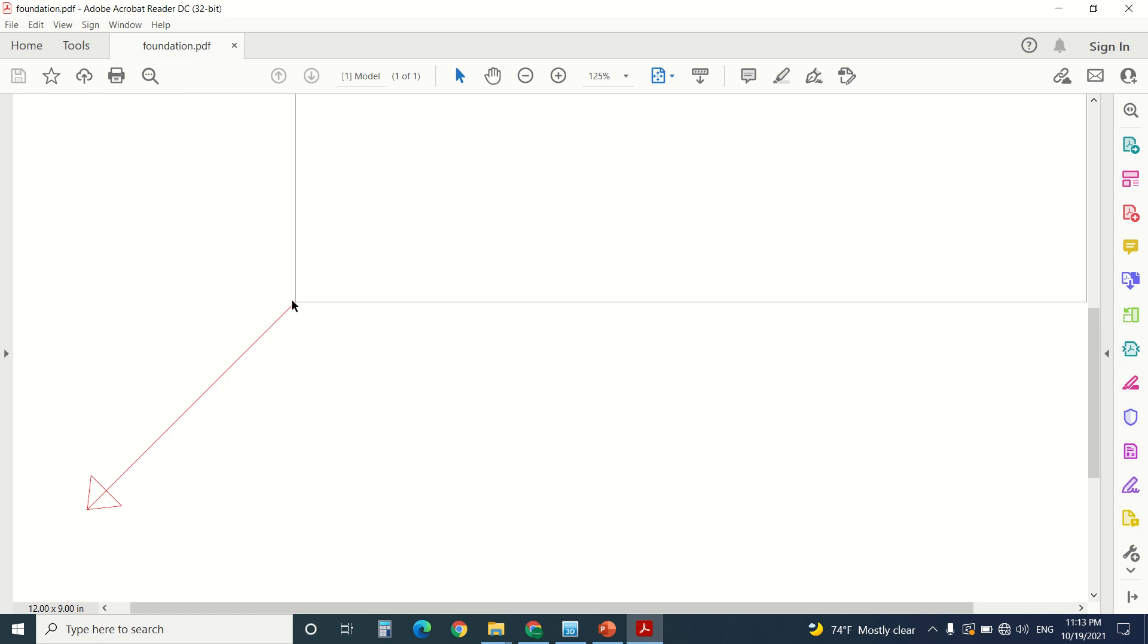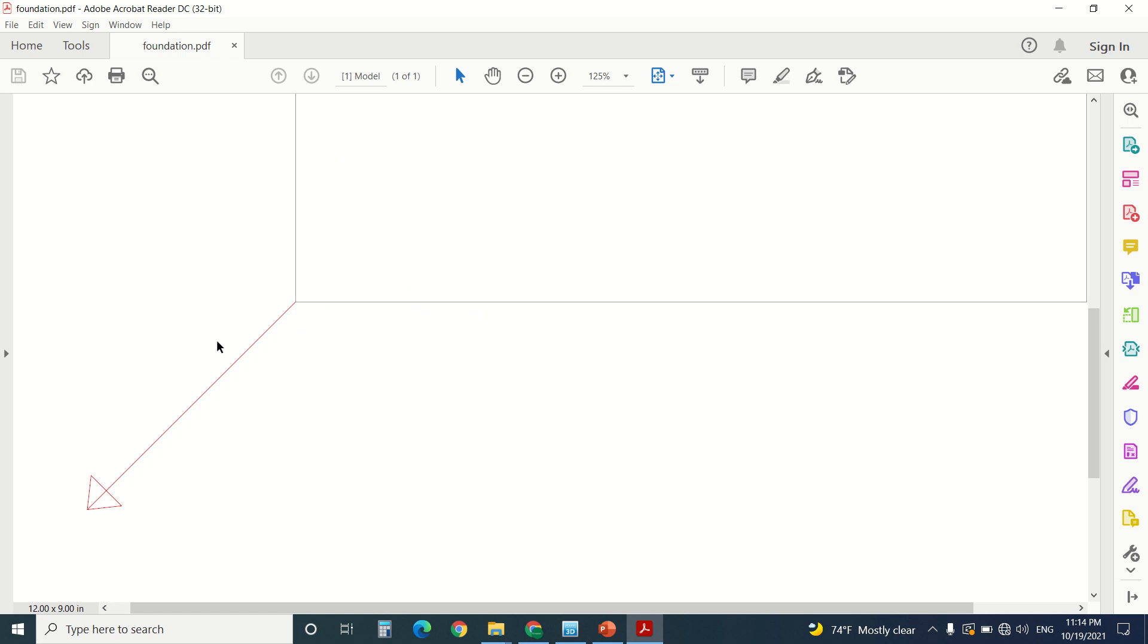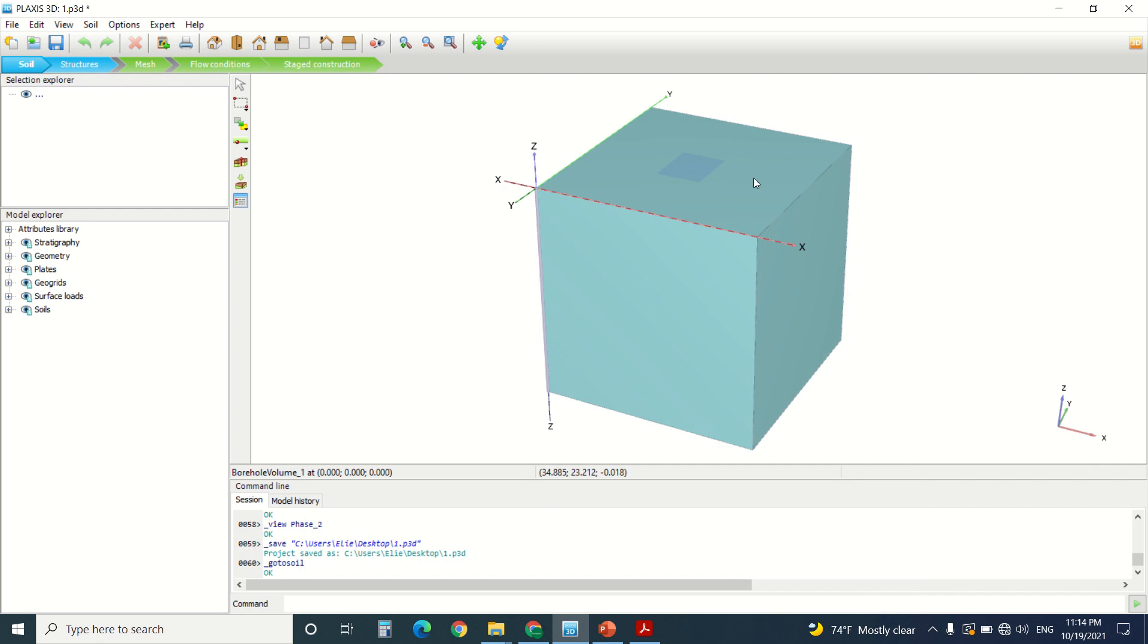So this will create a force in this direction and a force in this direction. We do not have any problem in this direction. The problem is in the horizontal direction. So this is where the geogrid comes. Geogrid only works in axial force, not in compression.